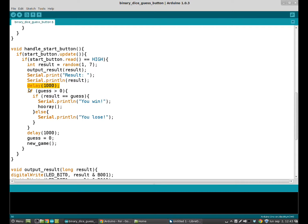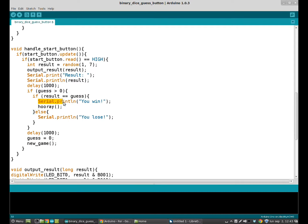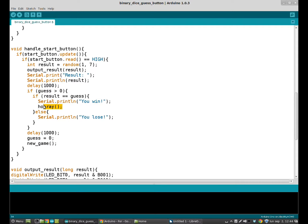And then if the guessing is higher than 0, if we have introduced a guessing and if it is equal to the result, then we use the serial monitor to print this little sentence, you win, in case you win. And in case you lose, else, you lose, we print it in the serial monitor. Here we have a little function I am going to explain in a moment.